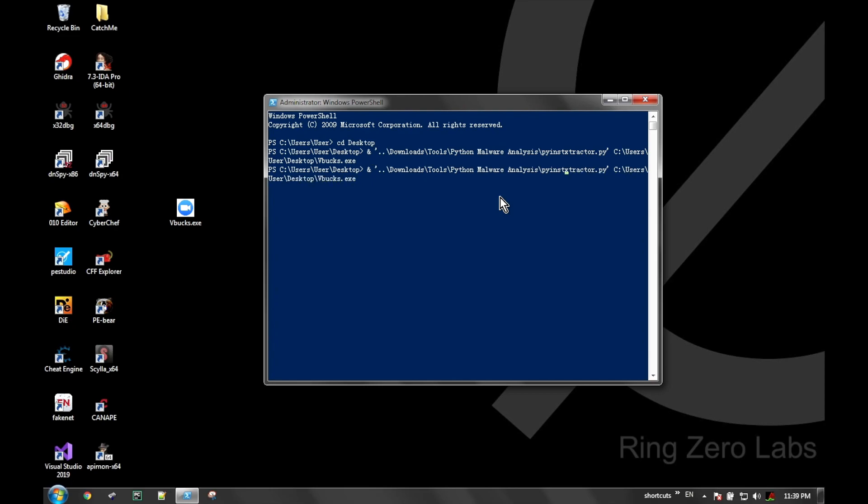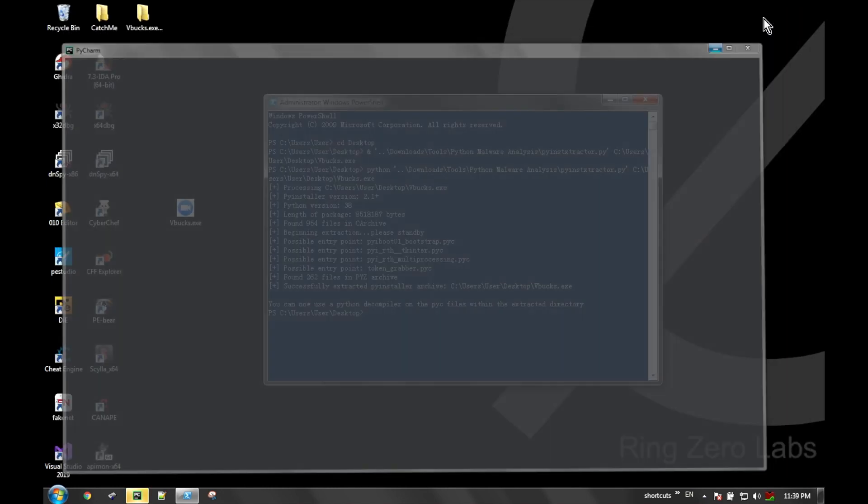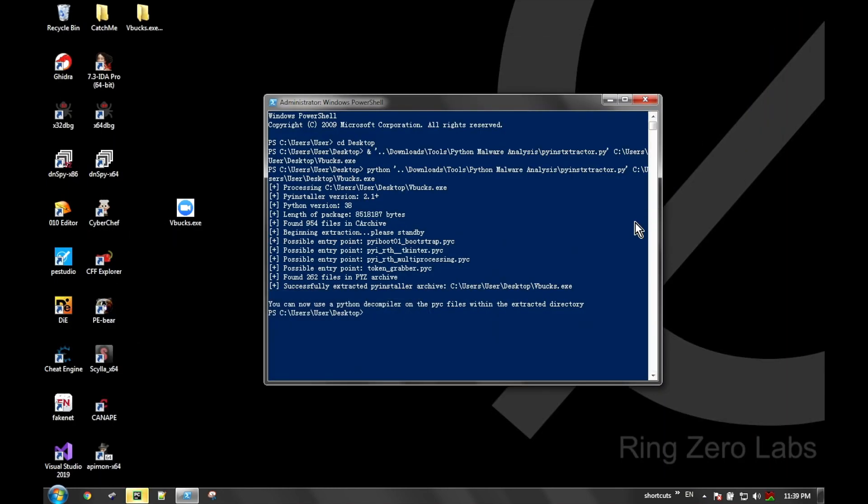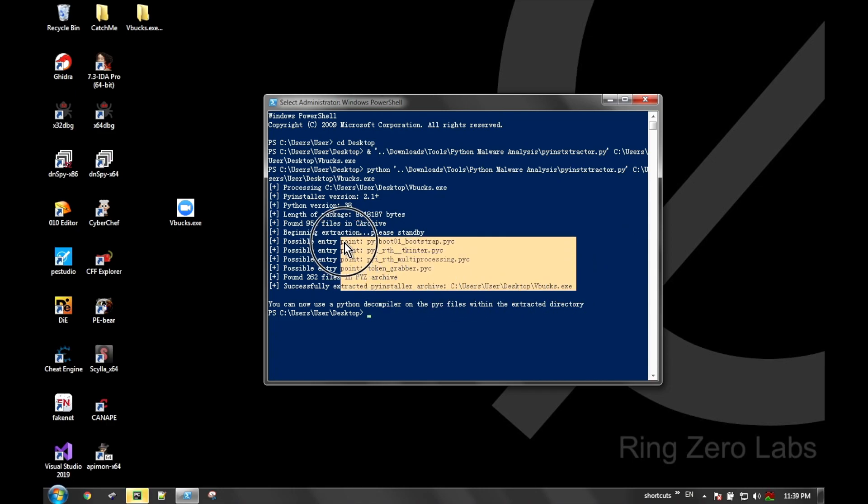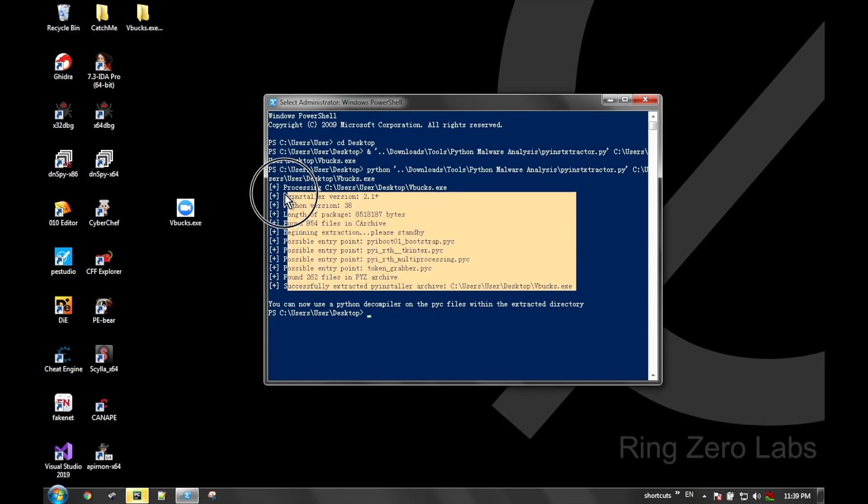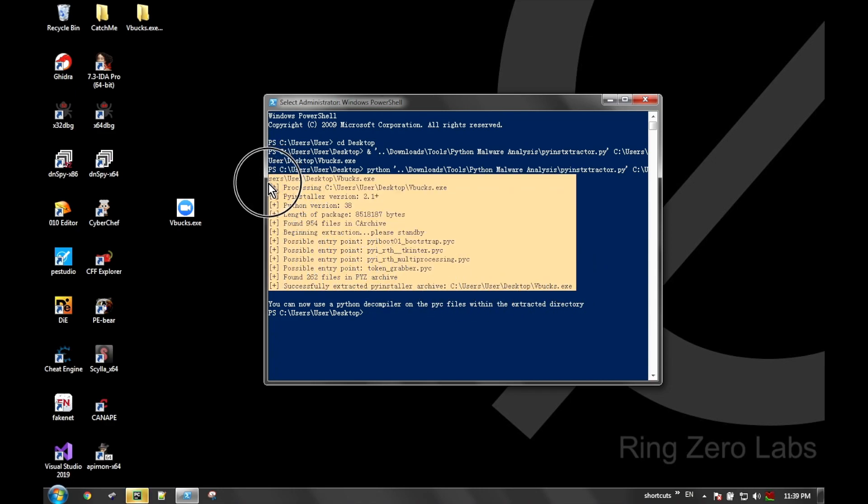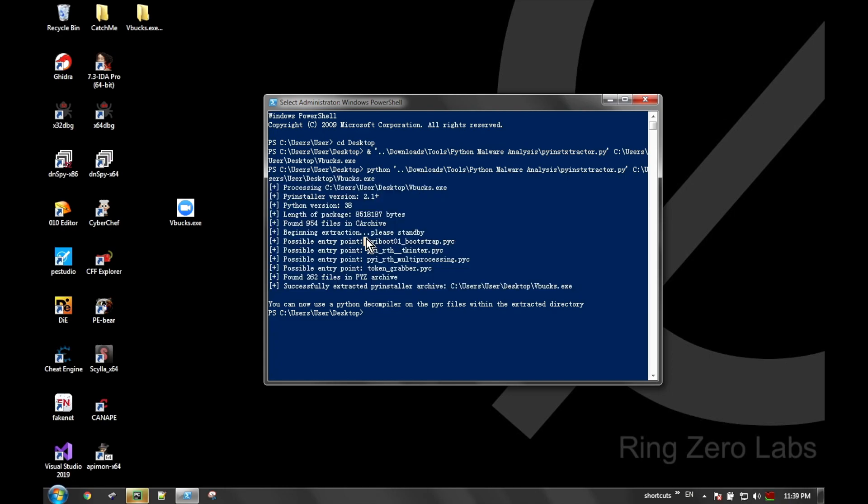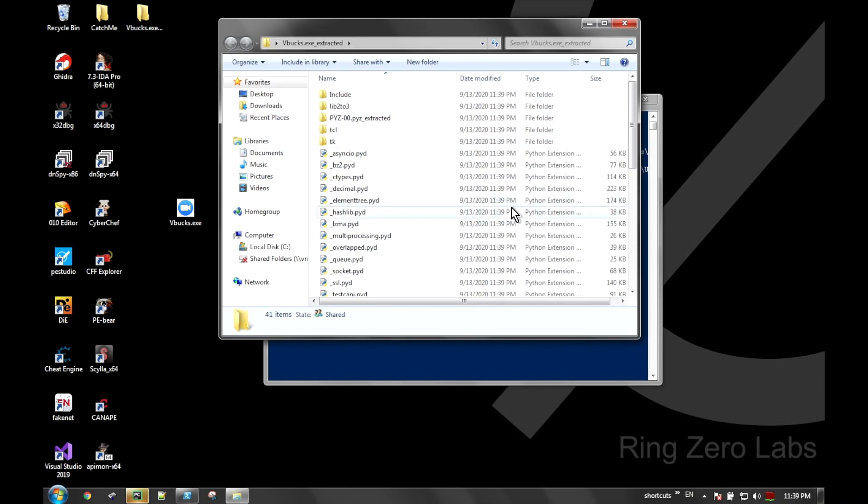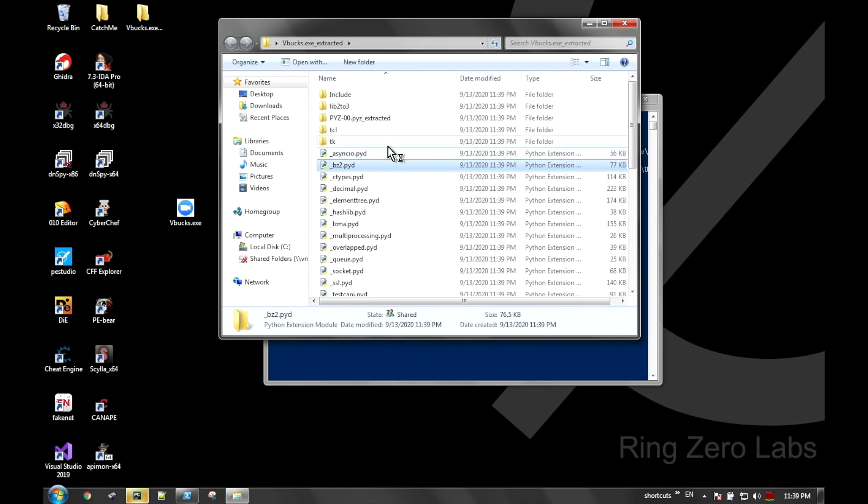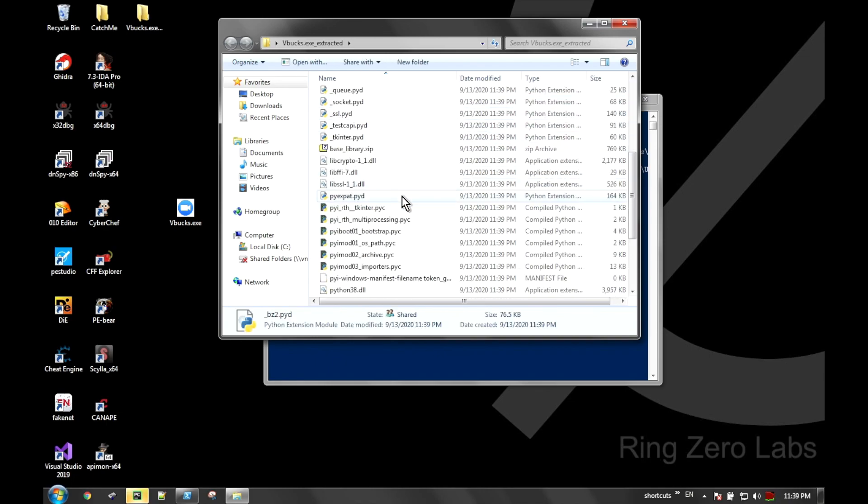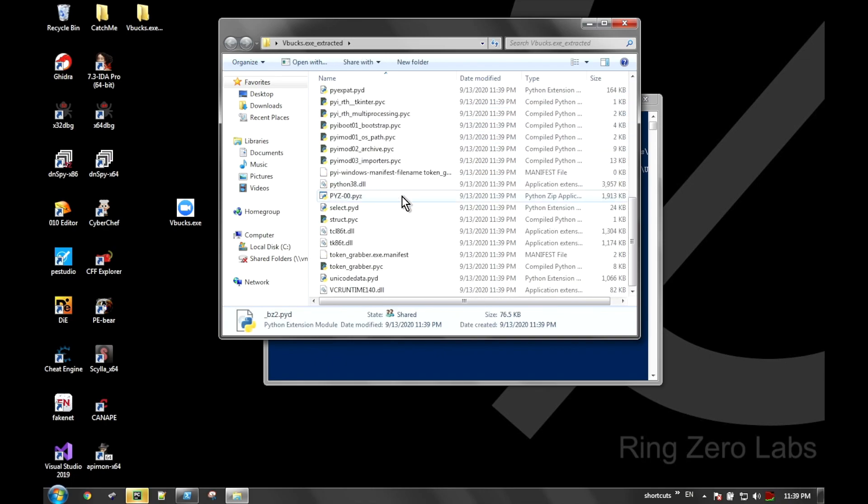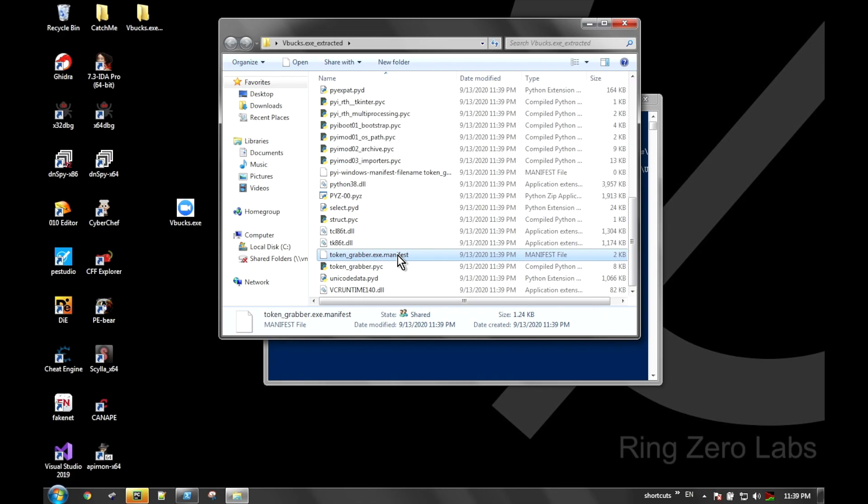What it does is it'll create a folder for you and extract all the libraries and Python binary python scripts that it found within the executable, that way you can go ahead and inspect them. Of note is that when it finishes the deconversion, it points out what Python files might be of interest to look at because many of these Python files are going to be standard libraries.